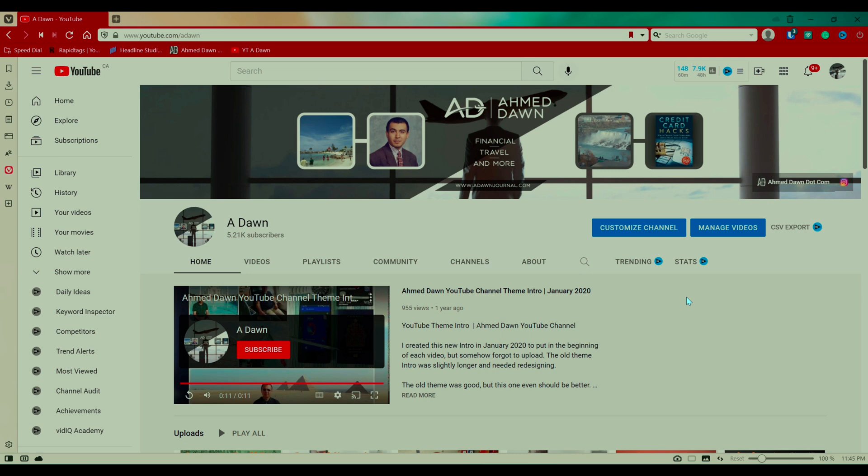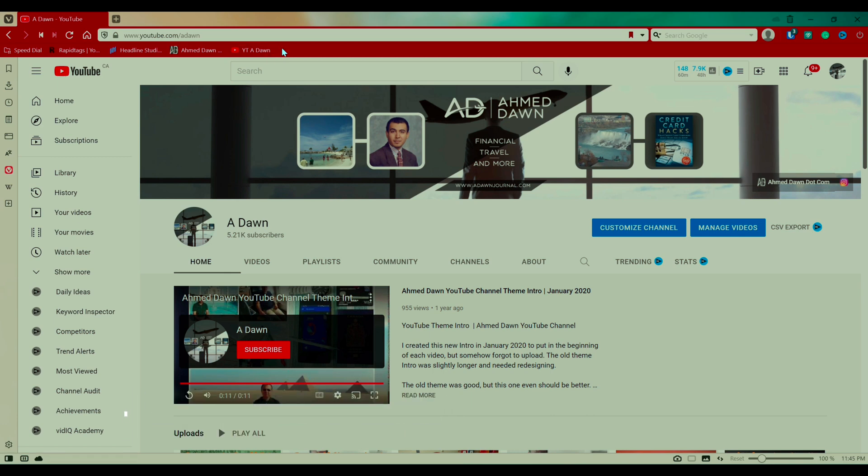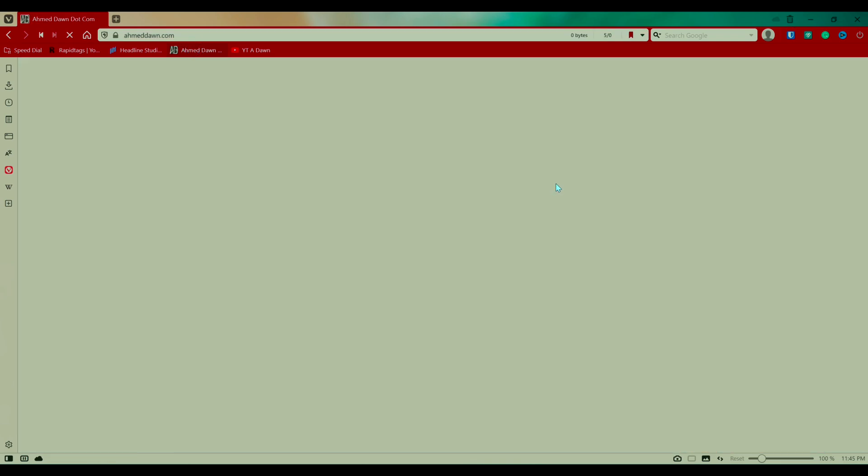So a bookmark bar is something that appears on top of the screen. For example, something like this we have right here and it just saves all the websites you'd like to have quick access to later on and you can just click on one of the sites and that takes you to the site right away.